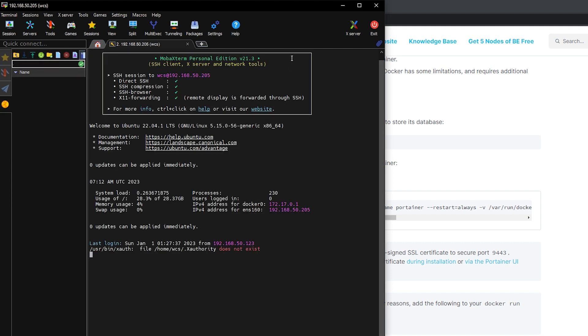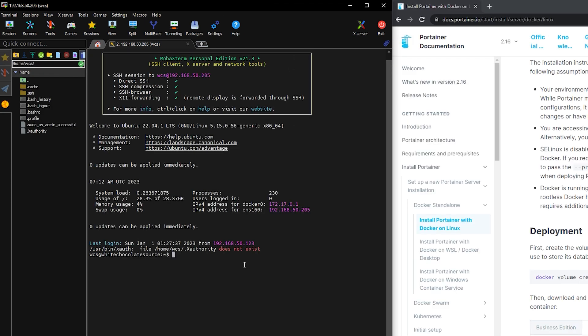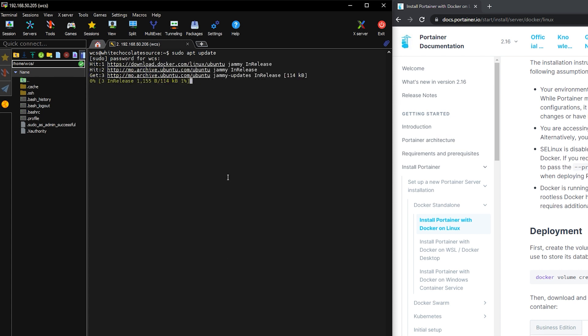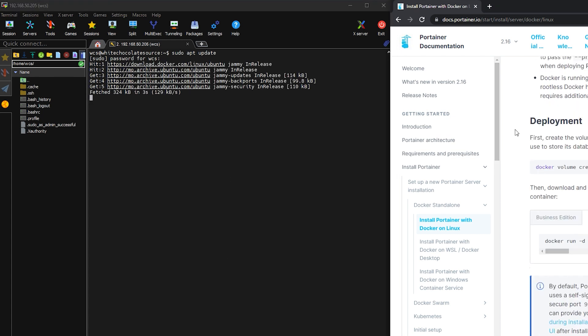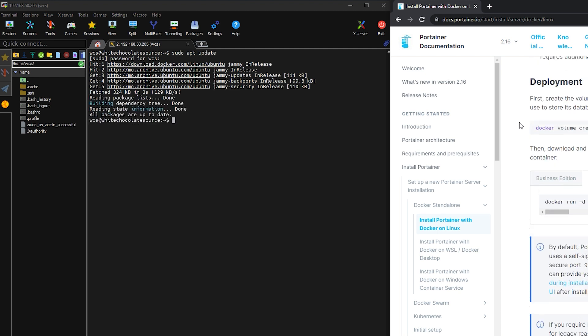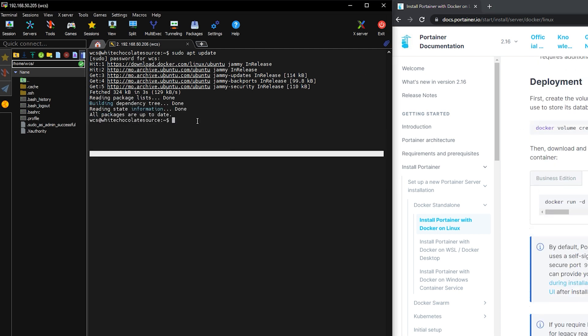So I am using a Windows application called MOBA-X term. After login, let us update our file system first. Let us create the volume first that the Portainer server will be using to store its database.